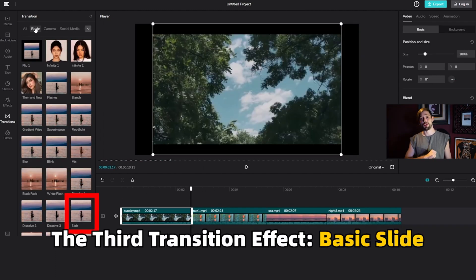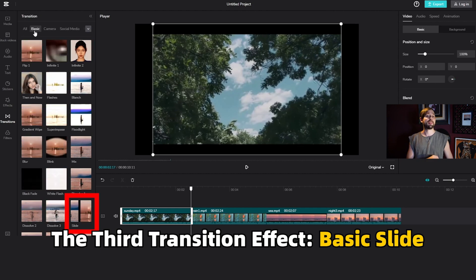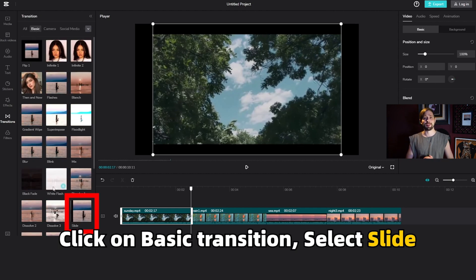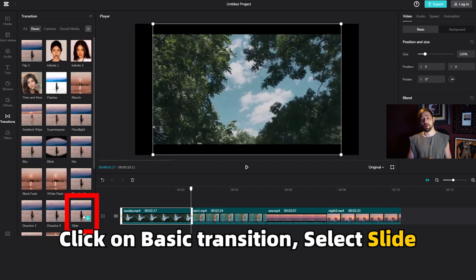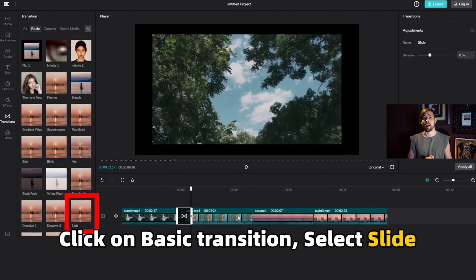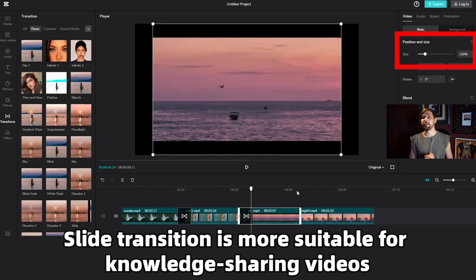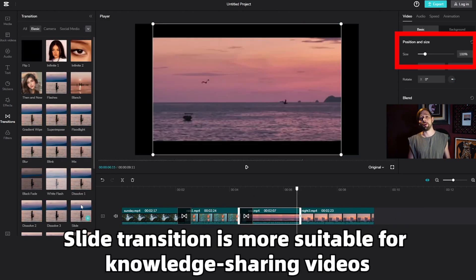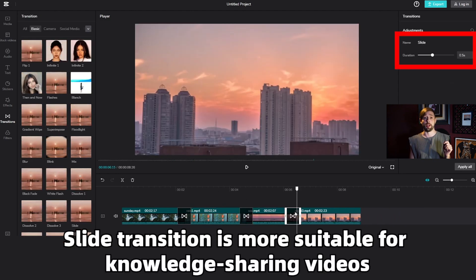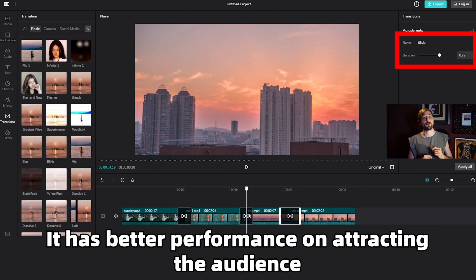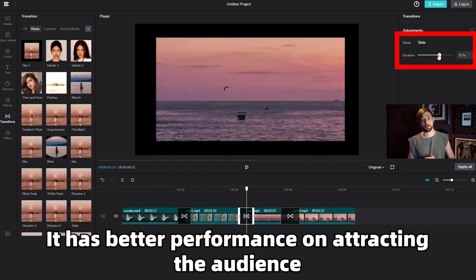The third transition effect, basic slide. Click on basic slide transition and select slide. Slide transition is more suitable for knowledge sharing videos. It has better performance on attracting the audience.